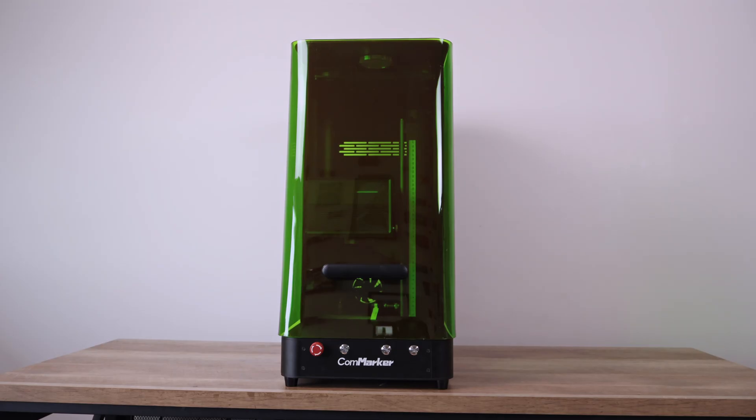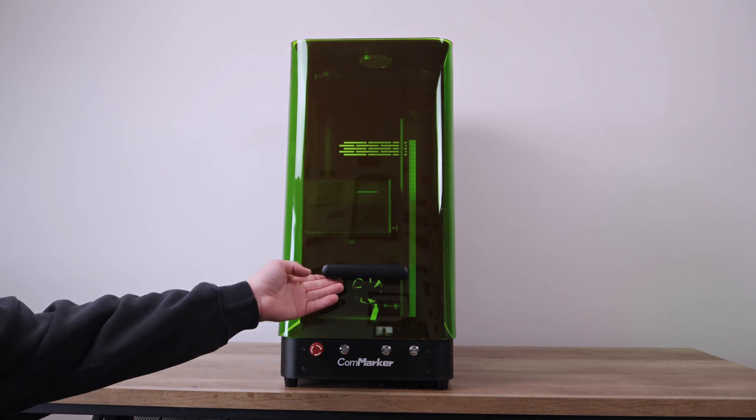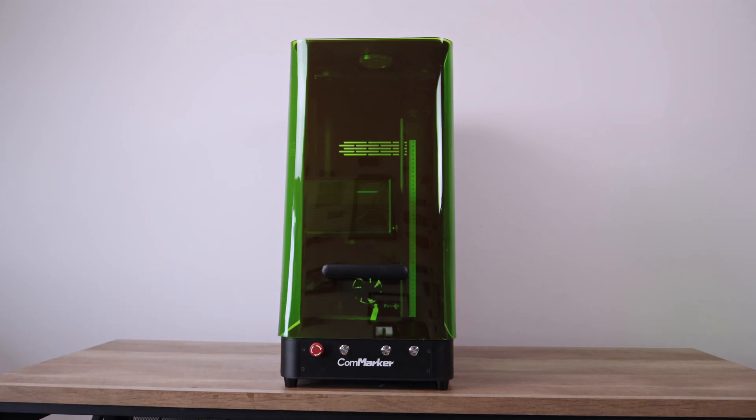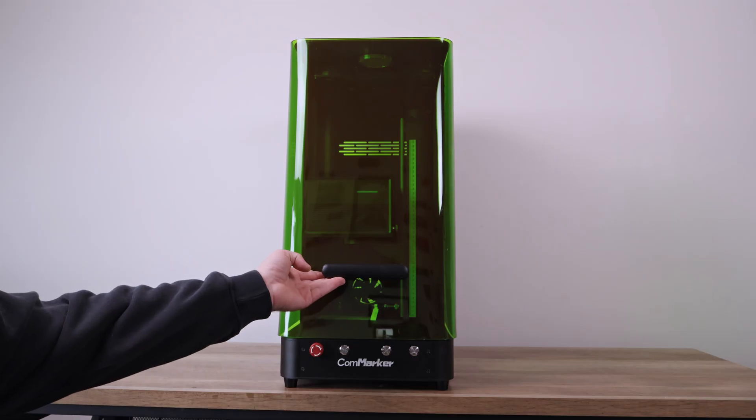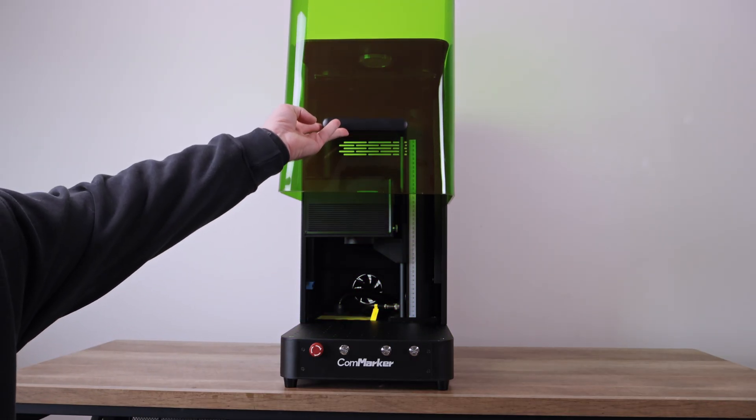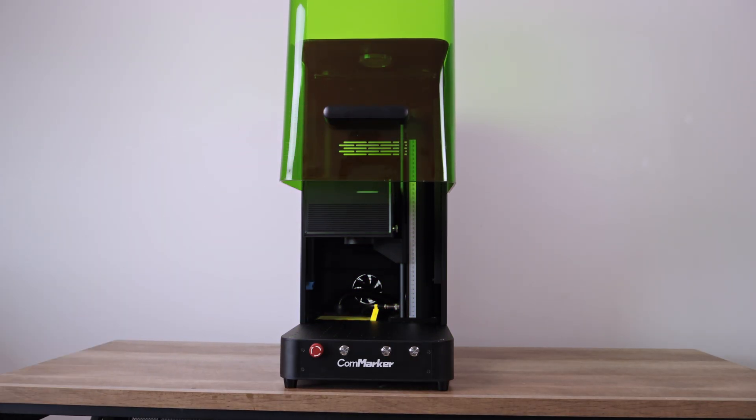The biggest change in the form factor is this front door. It slides up to give you access to the work area and makes the Omni X much safer to use. You can mark and engrave without needing safety glasses. Huge plus.